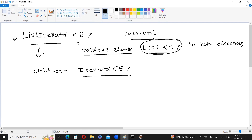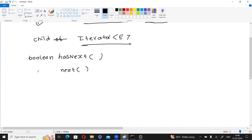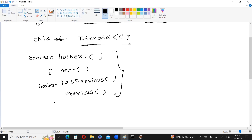ListIterator is a child interface of Iterator. Its methods include hasNext(), which checks if the next element is available, and next(), which retrieves the next element and moves the control forward. For backward traversal, hasPrevious() checks if a previous element is available, and previous() retrieves it.